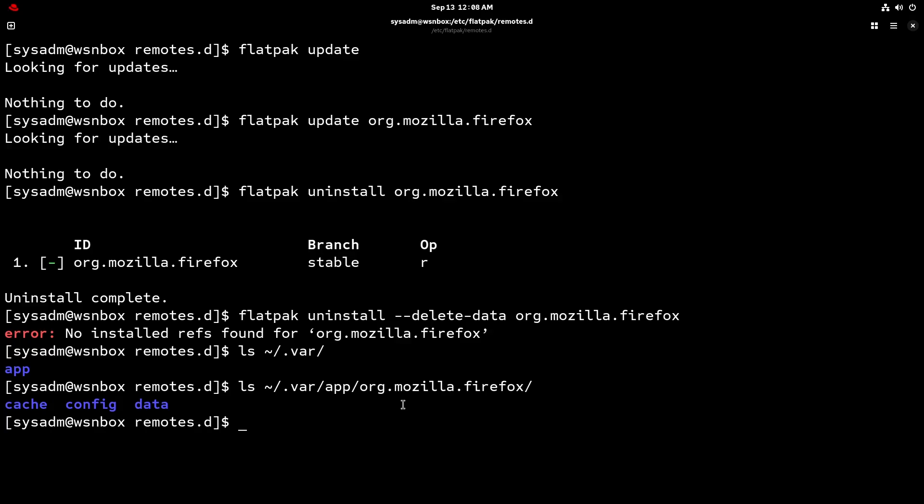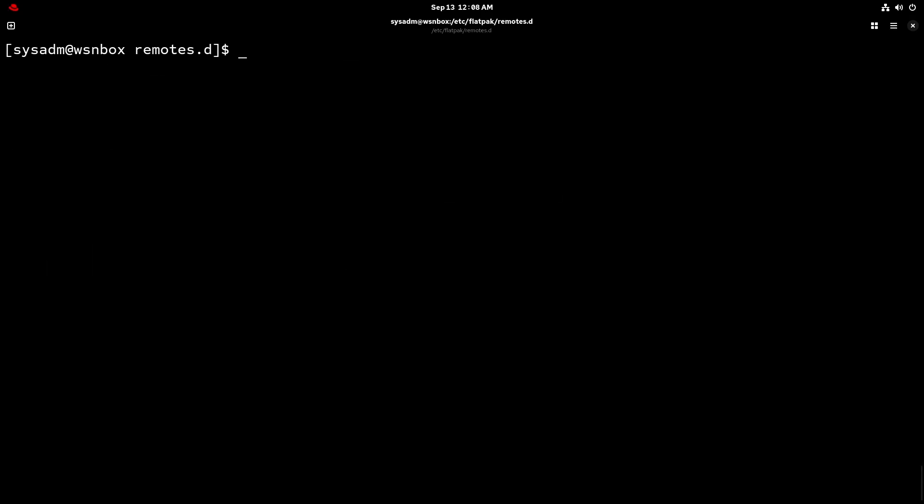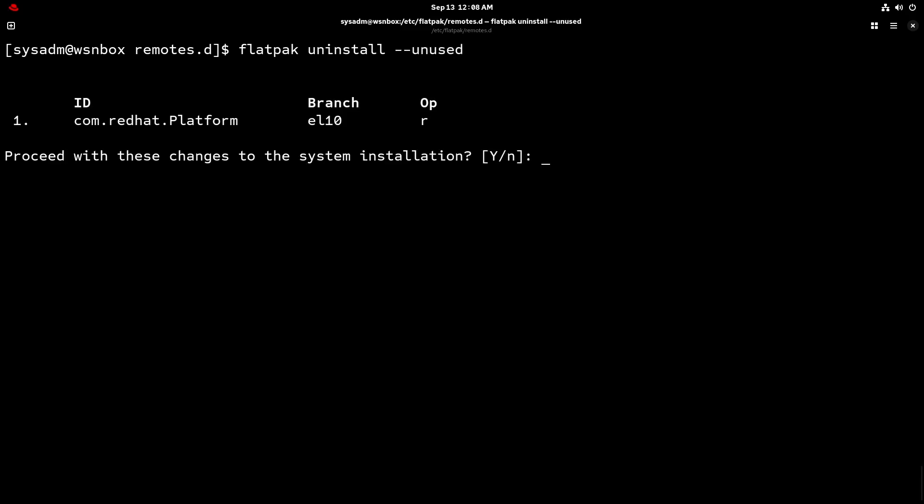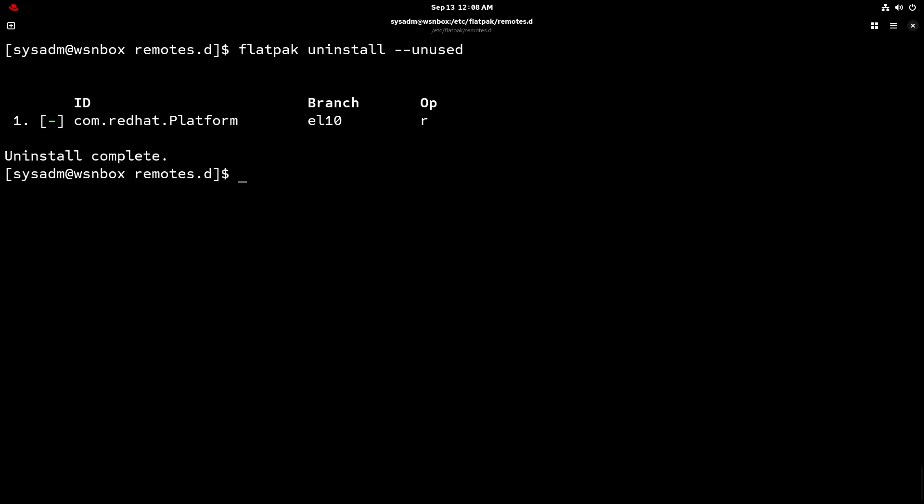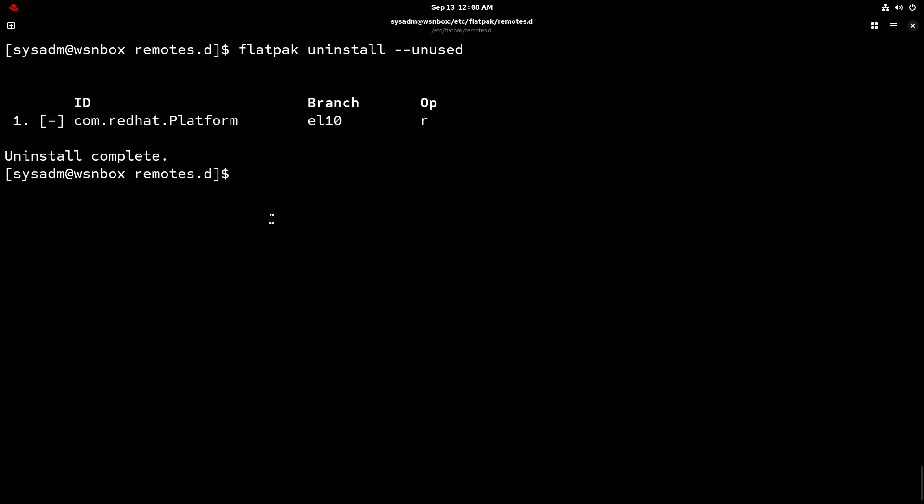Okay. So lastly, there's also flatpack uninstall double dash unused. And this clears pretty much everything that's unused as you could guess. So that even includes runtimes or extensions that are no longer needed by any app. So it just got rid of the platform package as well now. So I guess that's kind of like good hygiene, but many packages do need the common base platform package to do their work. It's pretty much the runtime for everything else, before any other auxiliary dependencies.